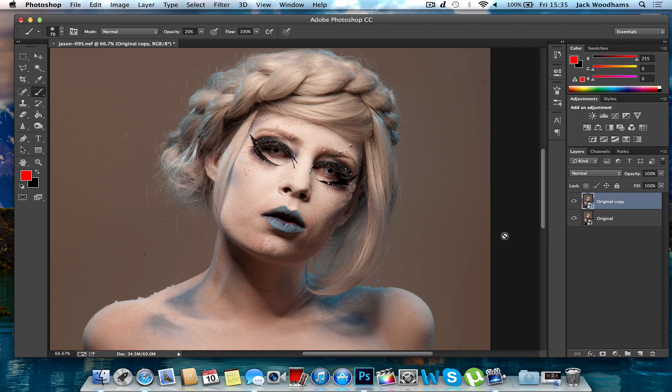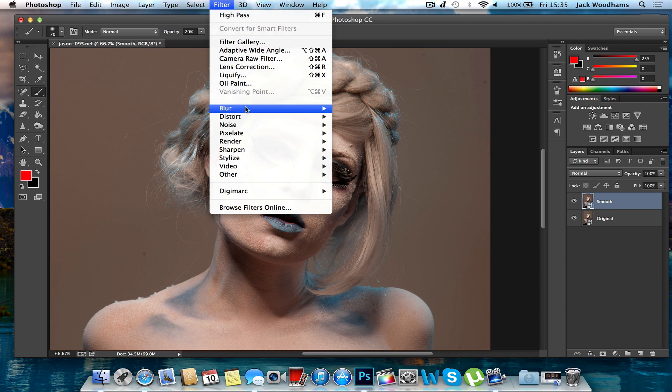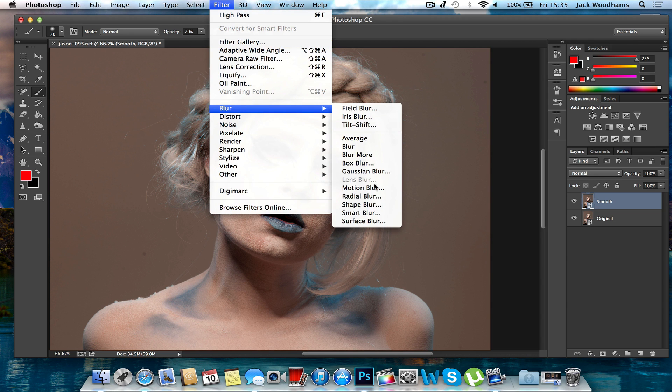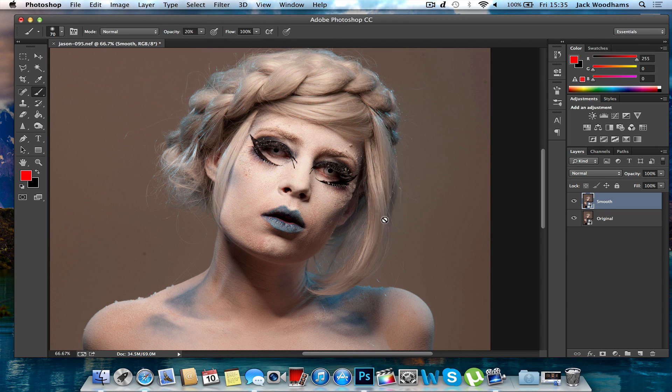Once you've got your duplicate layer, you want to rename it "smooth". Then you want to go to Filter, Blur, and Surface Blur.